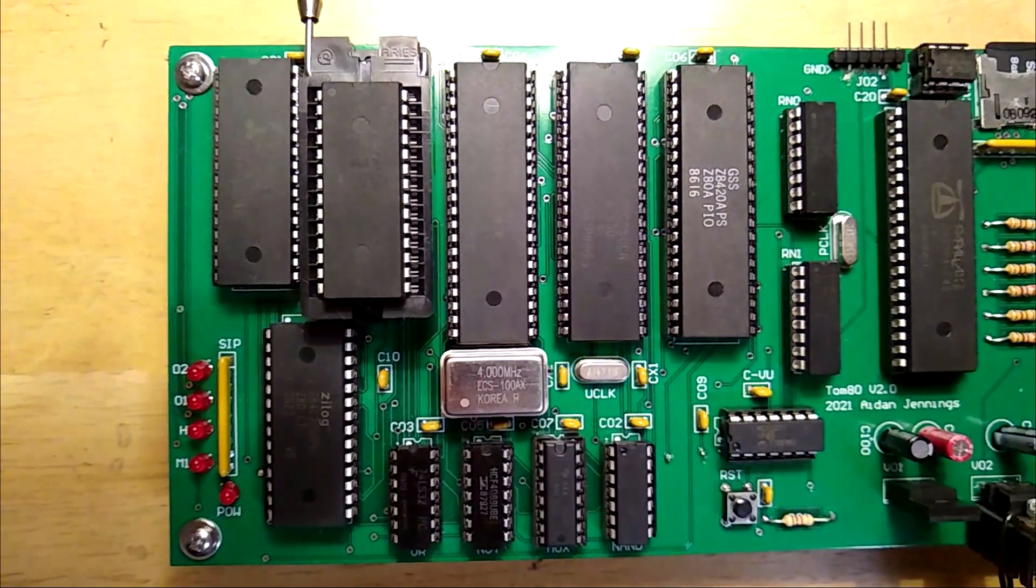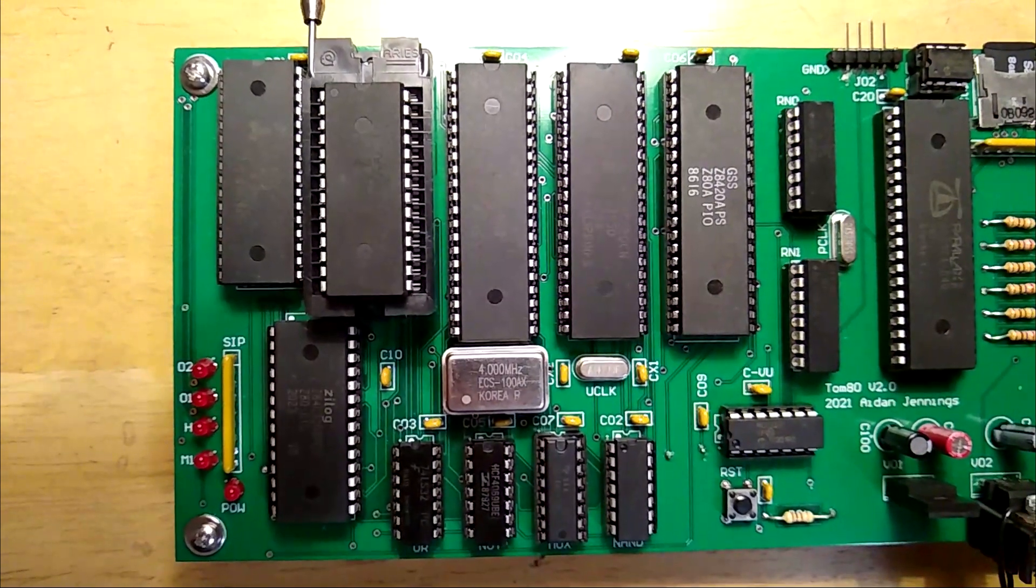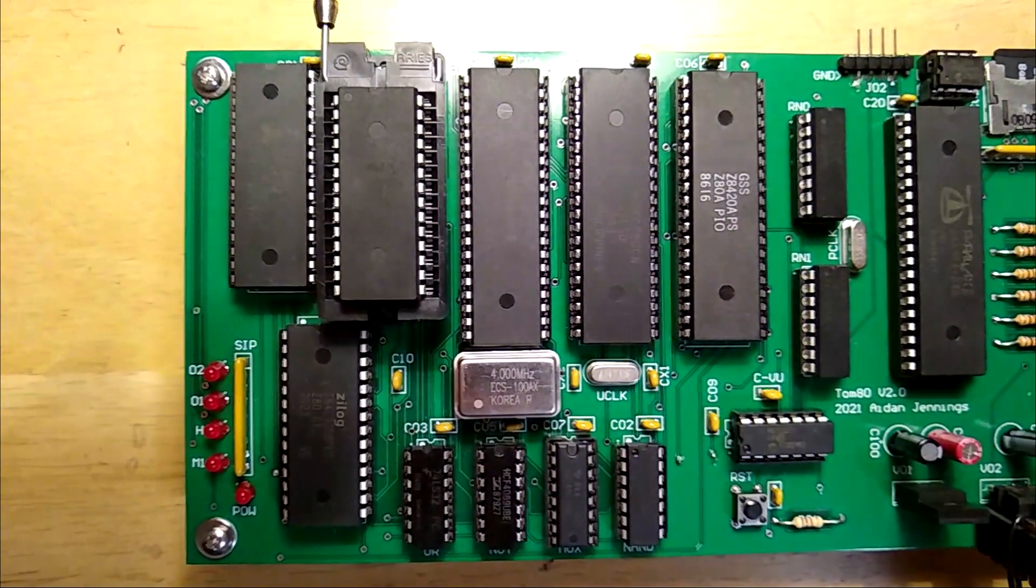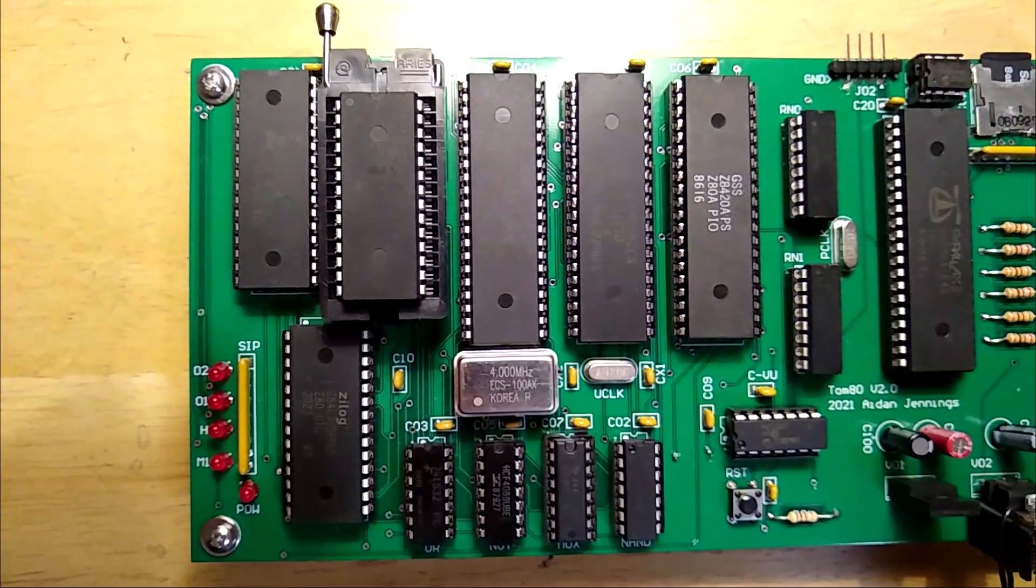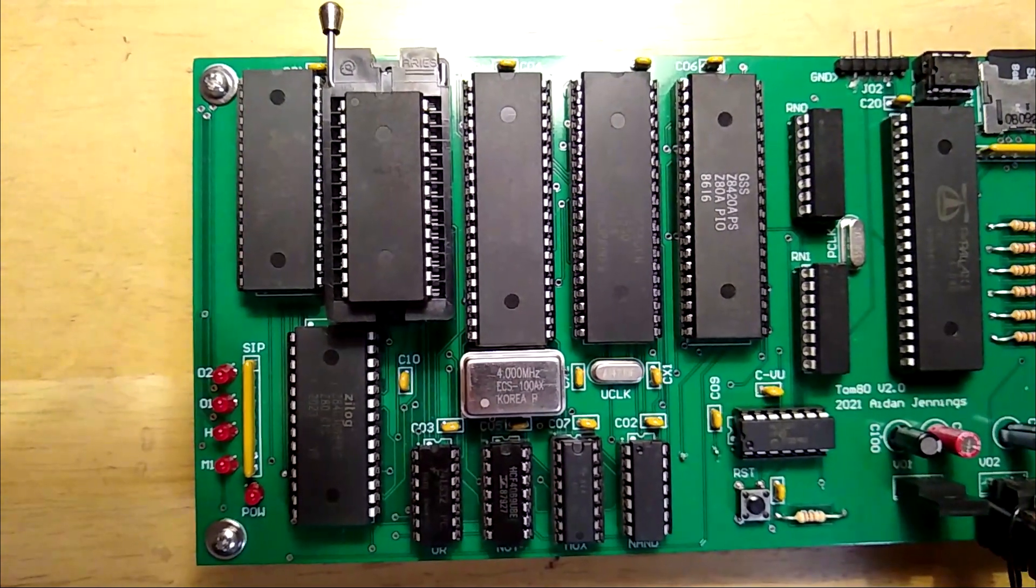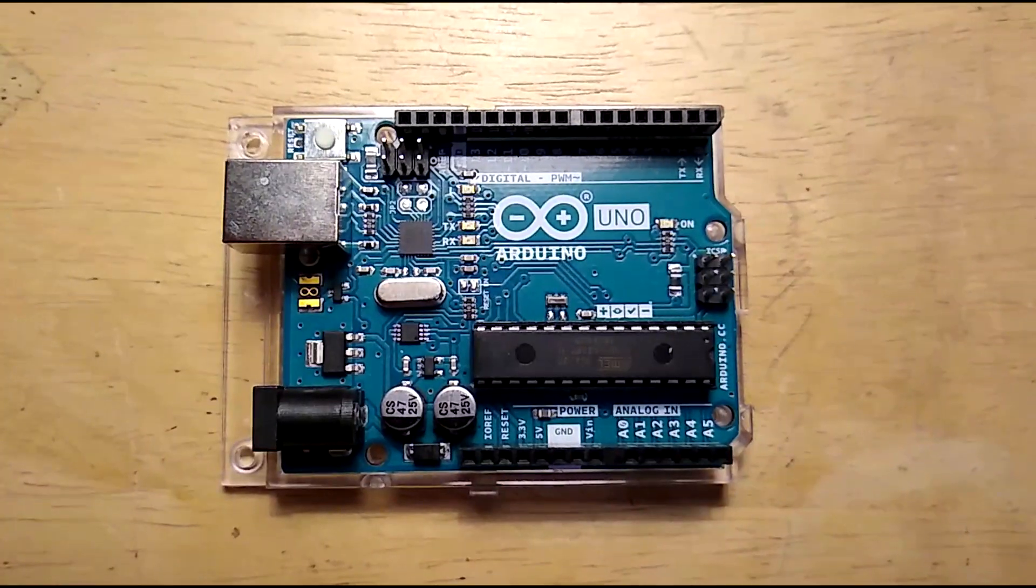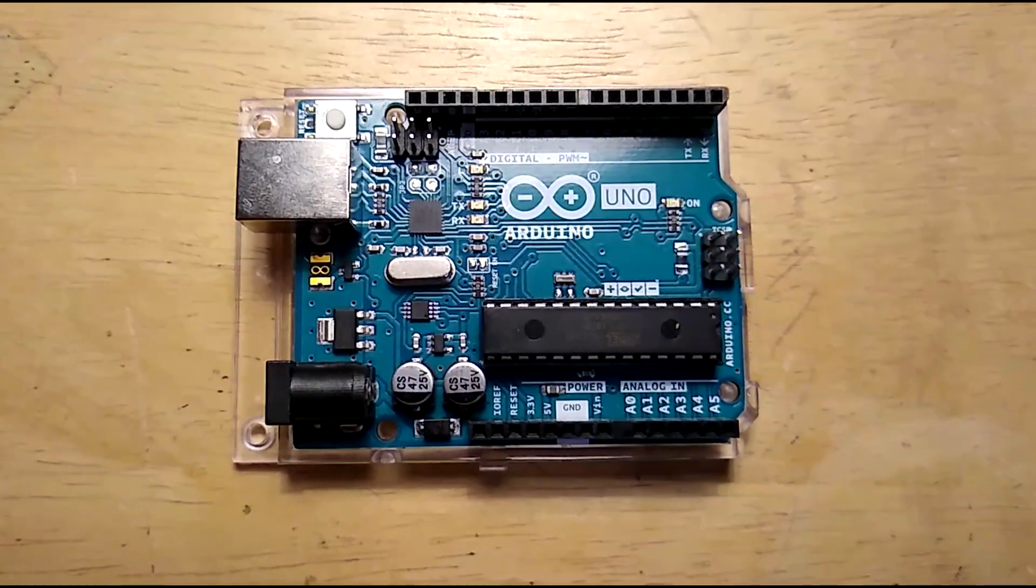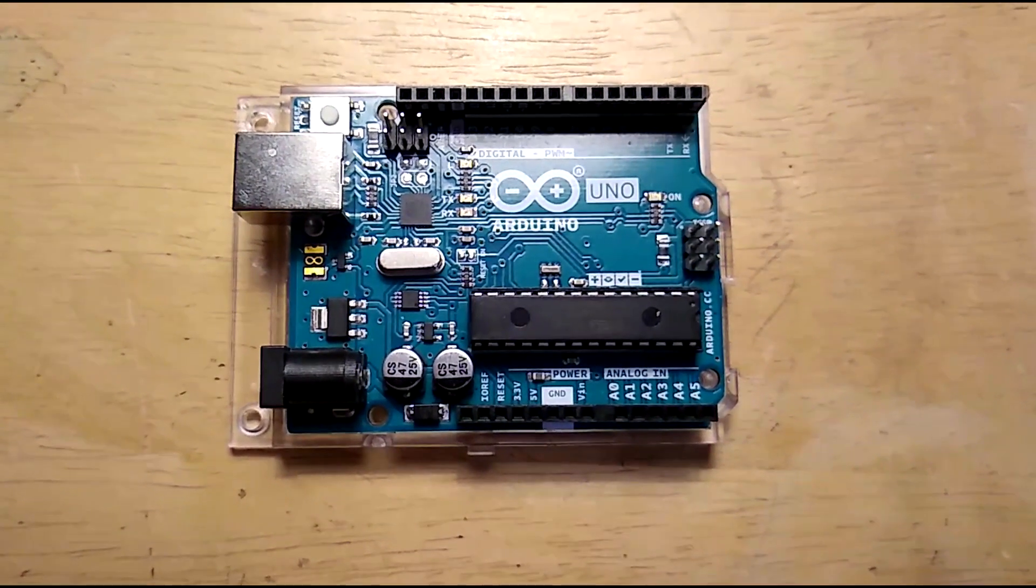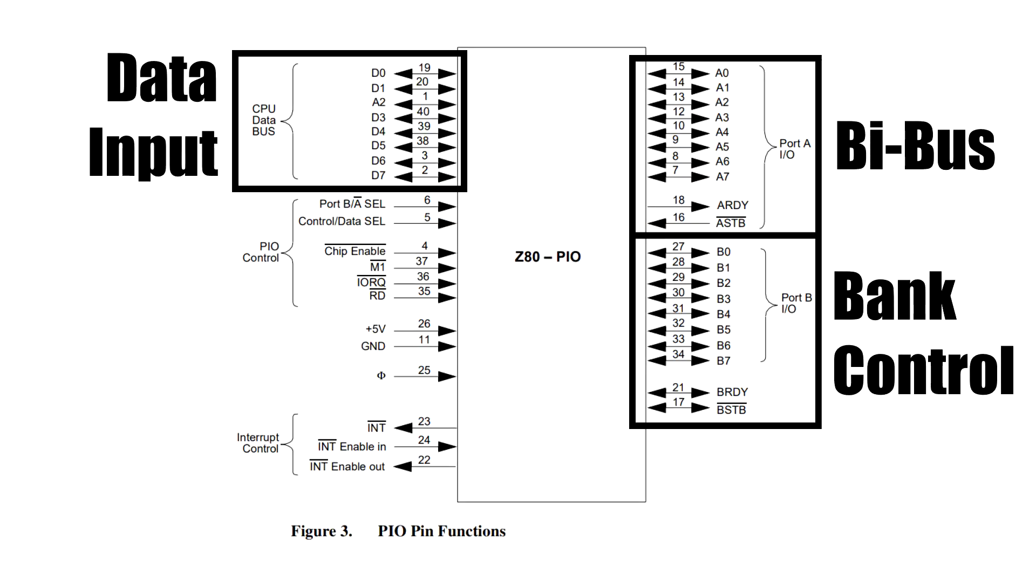When the Z80 was released there were a bunch of extra peripheral chips that came out alongside it like a serial I/O., GPIO interface, and a timer chip. These are all features you might find in a modern-day microcontroller. The parallel I/O. controller gives you two extra 8-bit I/O. lines that can be used to control other devices not on the main data bus.